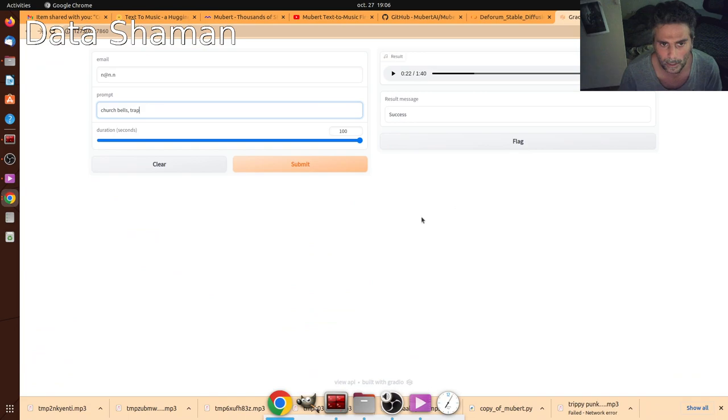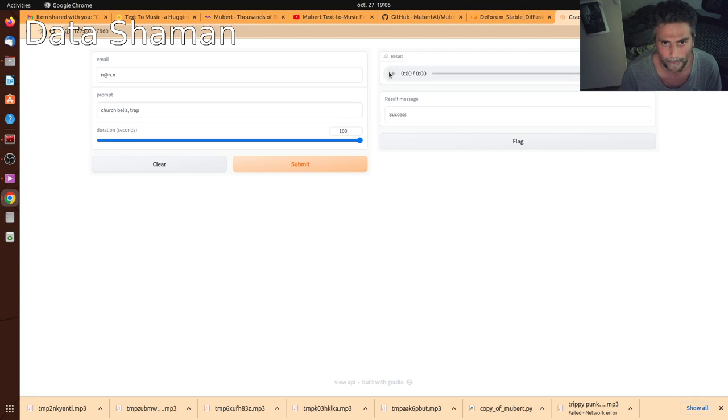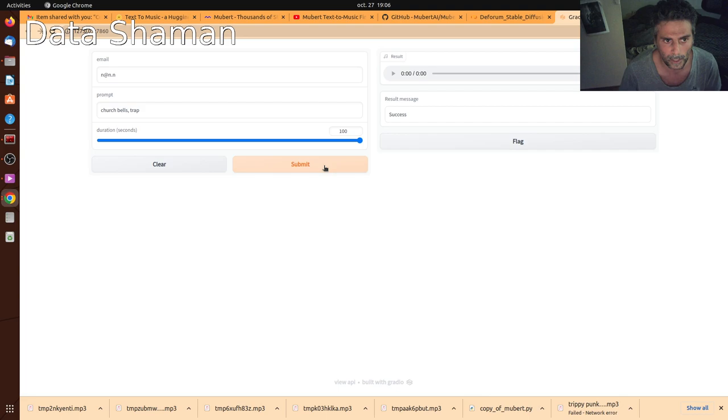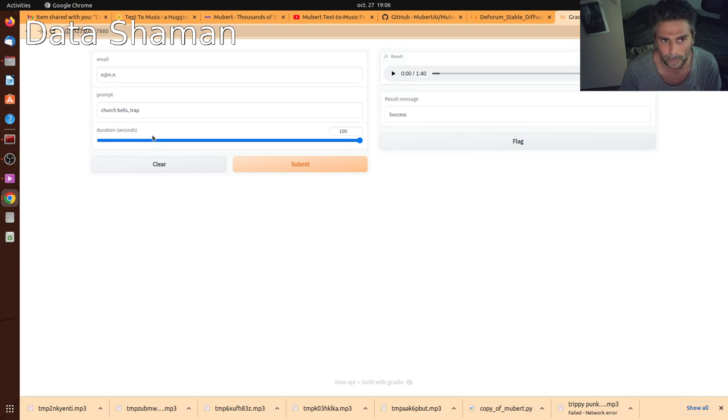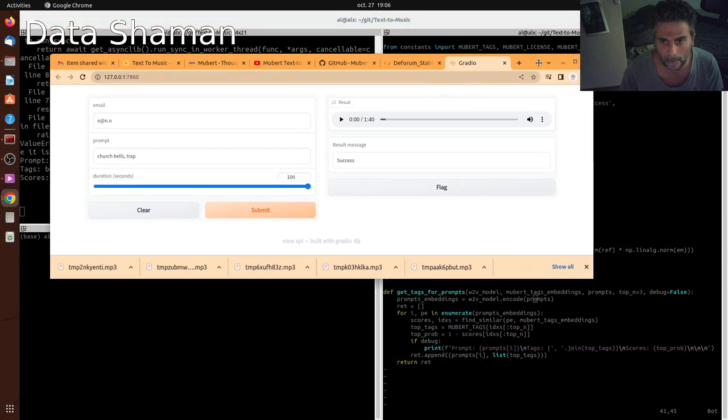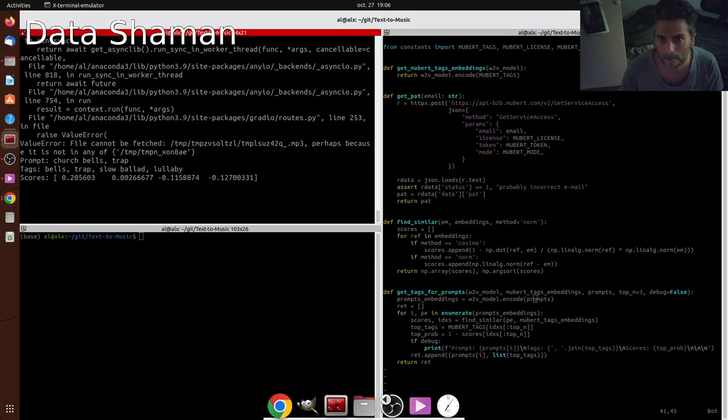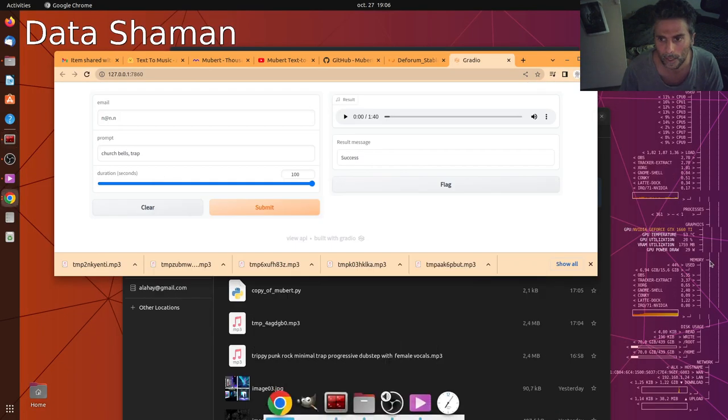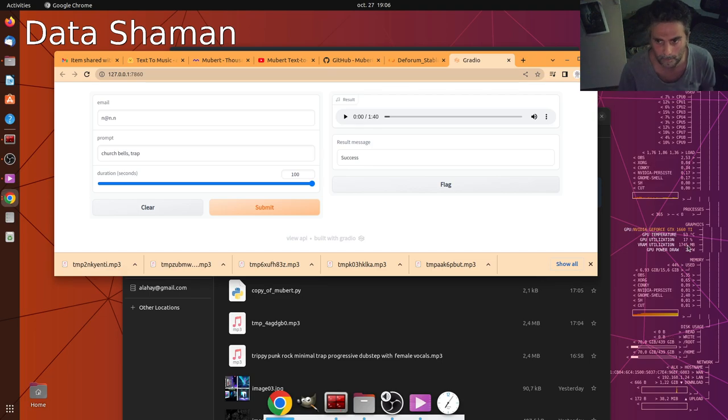So when I put church bells and trap, this is what I got. I totally forgot about my submission. So now the cool thing is I don't have to wait anymore. It's processing immediately. I think it's nine seconds because by default it's 30 seconds. That's pretty fast. That's because I also have a nice GPU. Not so much GPU memory. Just takes about two gigs.